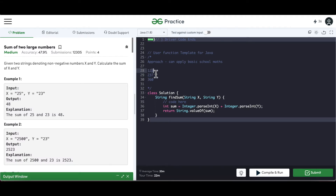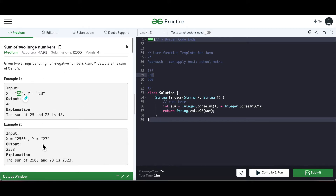So we start from the last digits — given these two strings we take the unit digits and start from the back. If there is a carry we consider that too, and we keep doing this till we reach the first digit of each string, then add the carry to get the final result. That's the approach in a couple of steps.